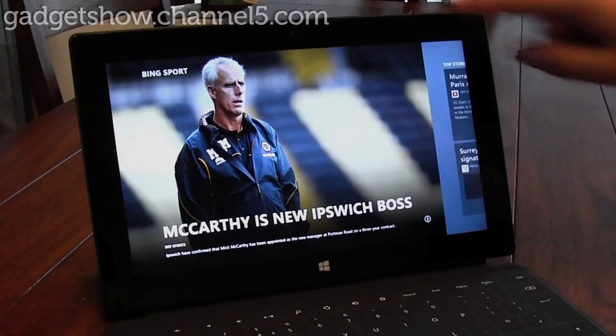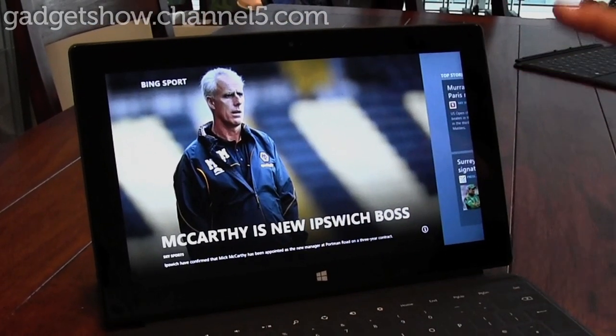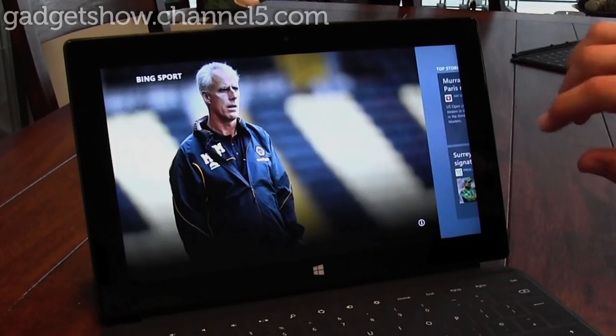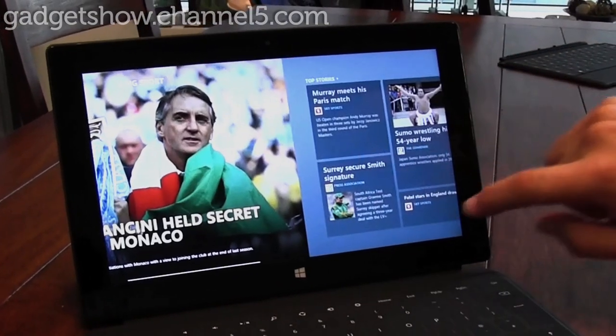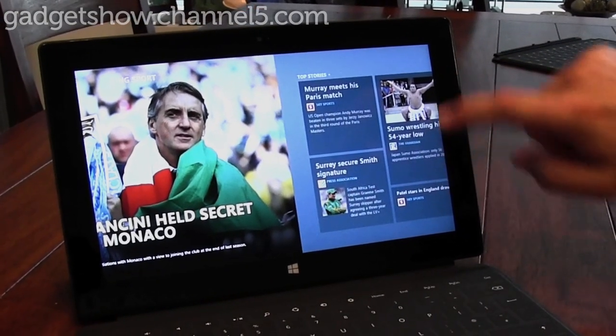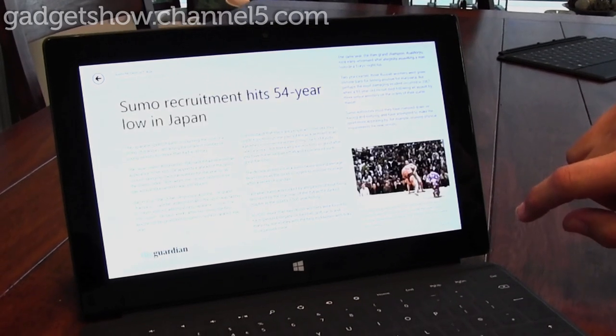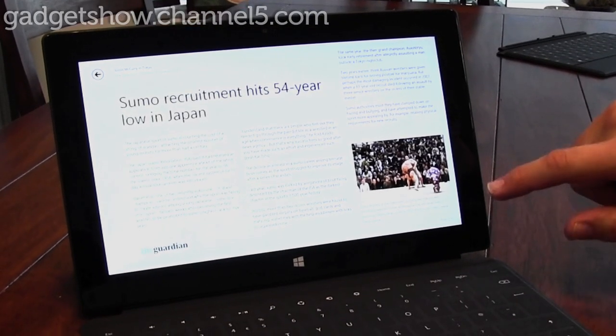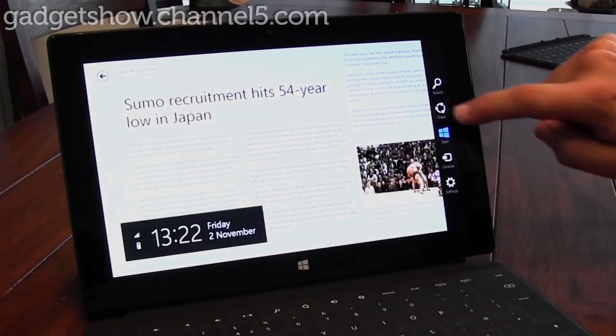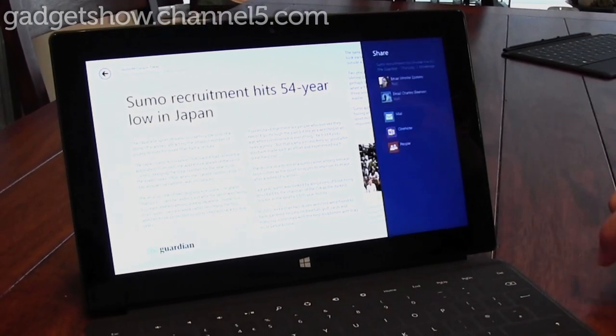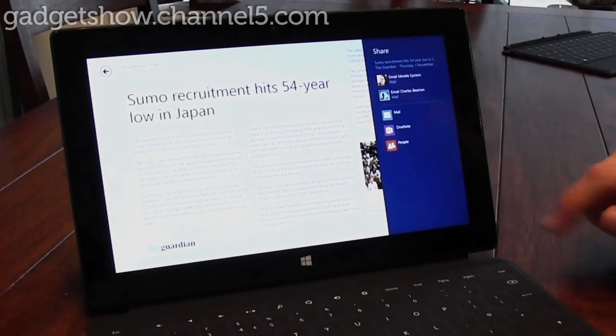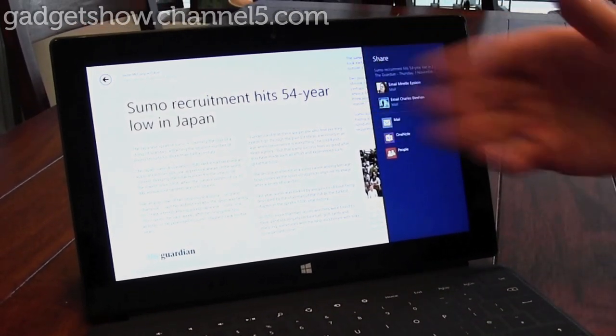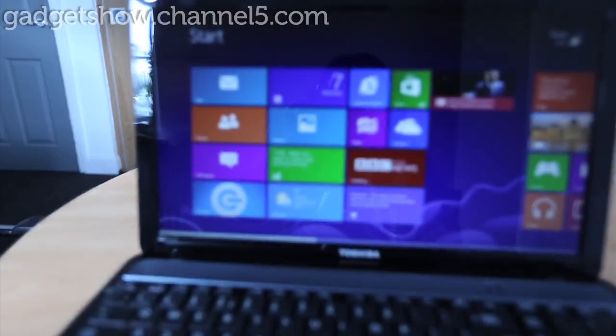You'll notice straight away in this app it's very full screen, it's really beautiful and vibrant, full of pictures to see. And as I find an interesting story that I want to share with somebody, I swipe out the share charm and it gives me a list of the applications that I can share with, so for example I might want to email this document to somebody.